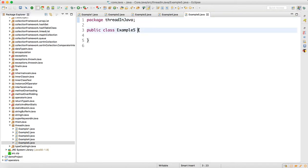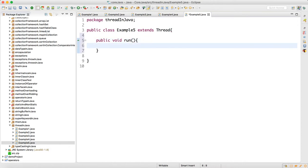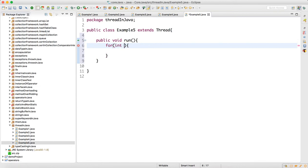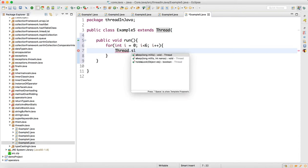Let me make one example. This class needs to extend the Thread class to make it a thread class. Inside the run method I will write a for loop so you can understand how join works and how the thread is actually working. I will write: int i = 0, i less than 6, i++.